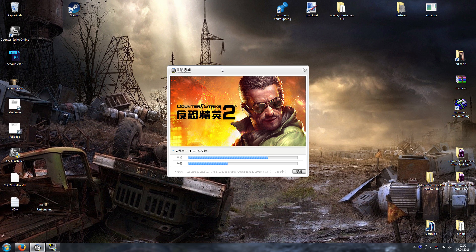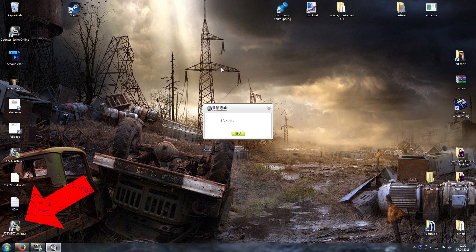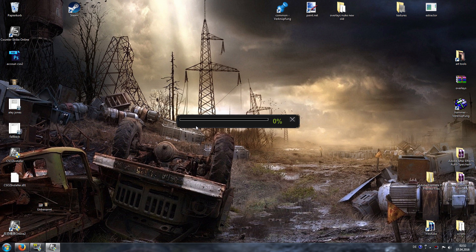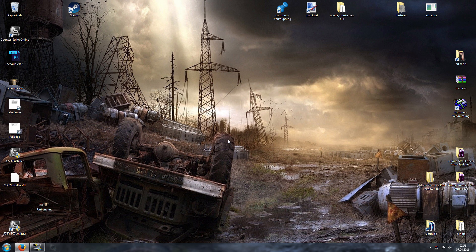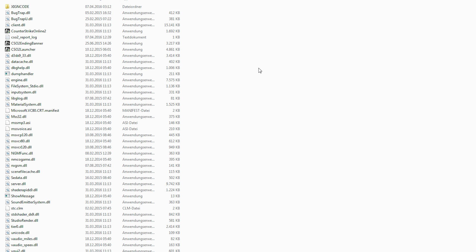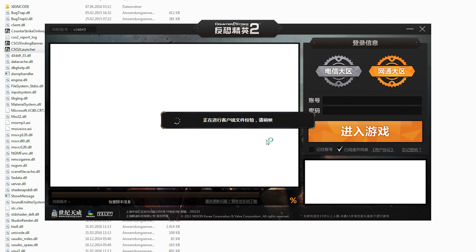When the download is finished and the installation is done, it is time to start the game. This can be a challenge as well, because sometimes you'll get an error message. There are two ways to fix this: either just restart the game until it works, or go into the game data and look for the CSO2 launcher. This way it always worked for me so far.